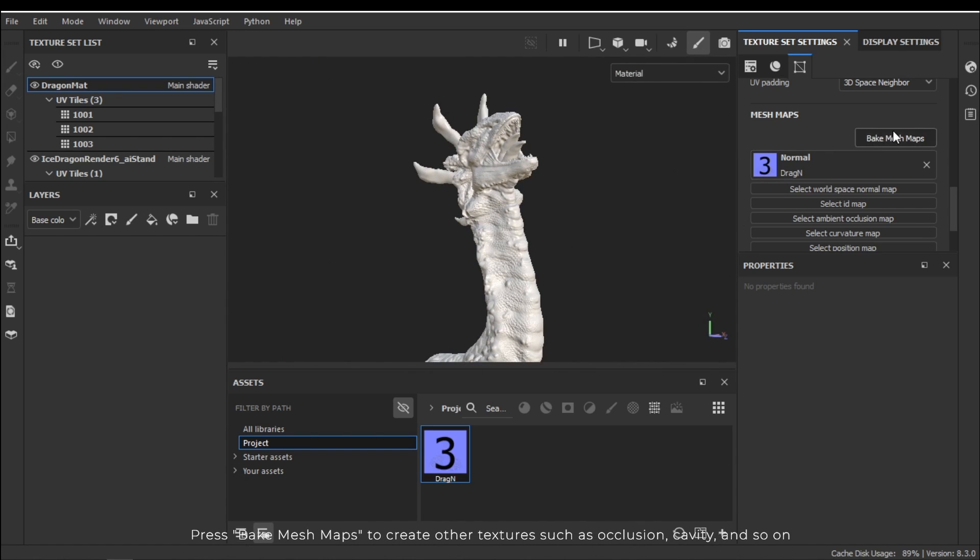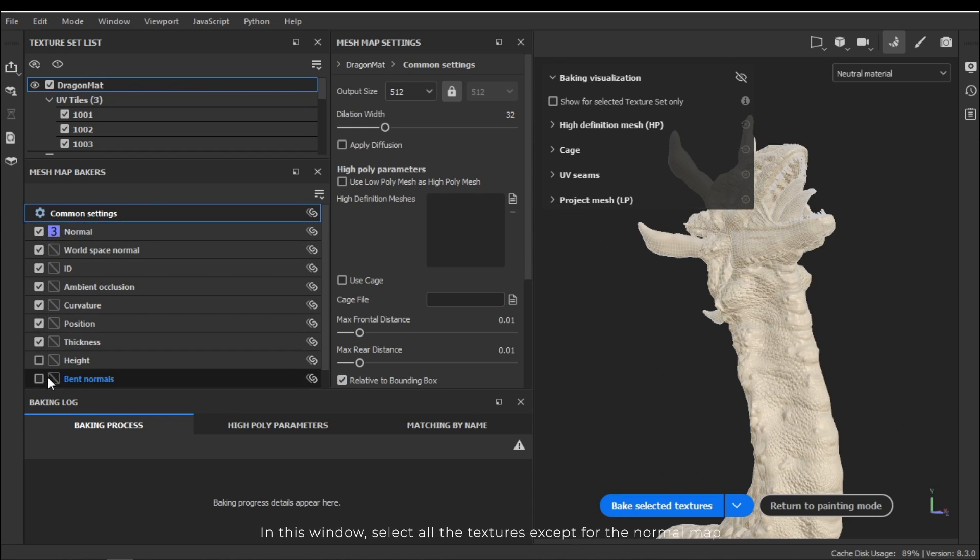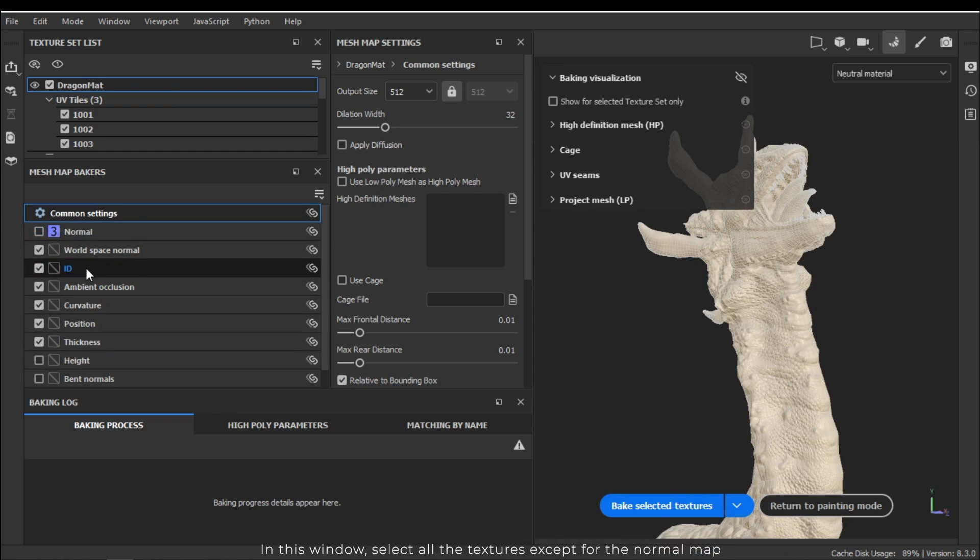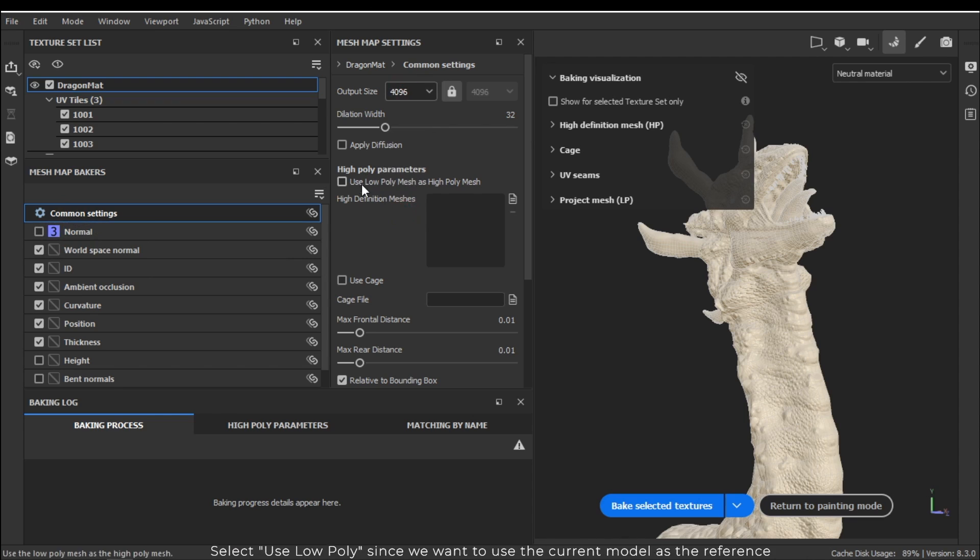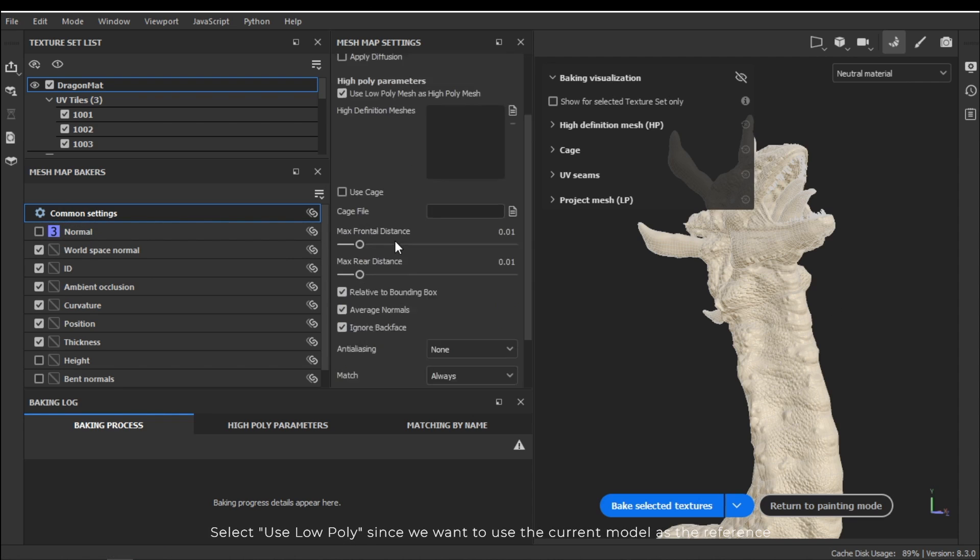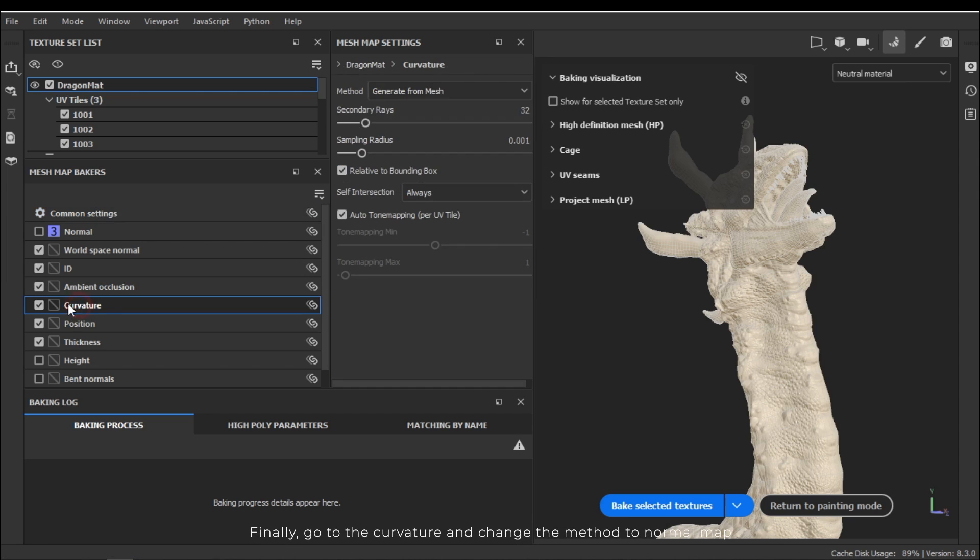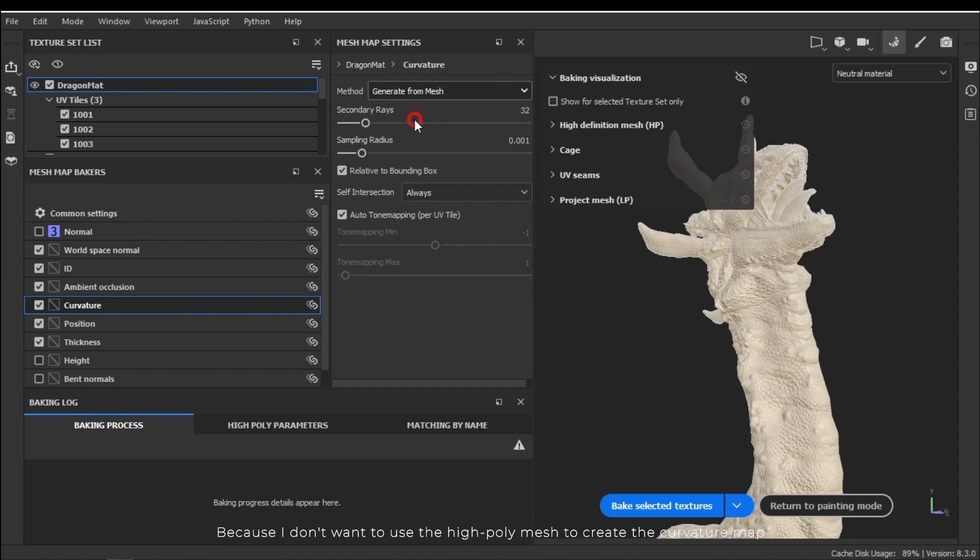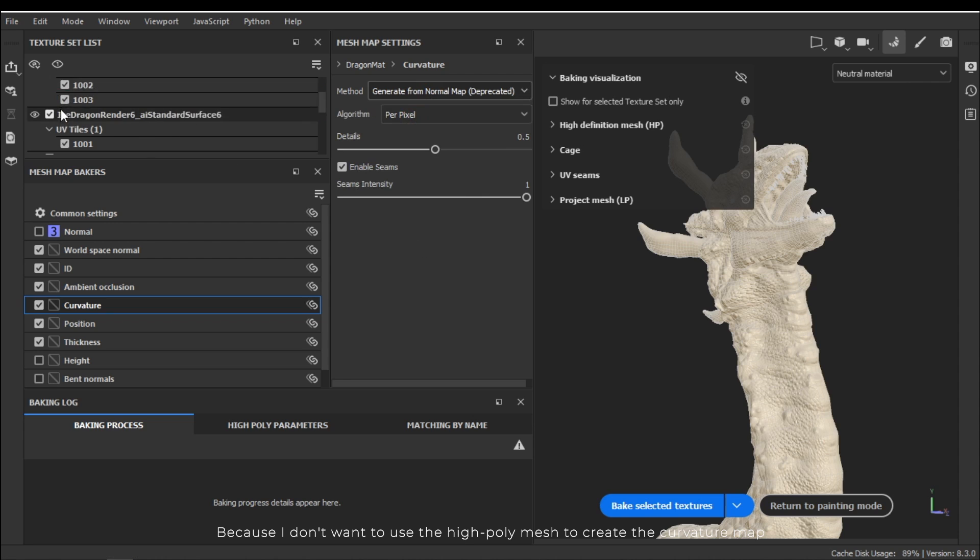The normal map is applied to all the textures. Press Bake Mesh Maps to create other textures such as occlusion, cavity and so on. In this window select all the textures except for the normal map. In the common settings select 4K for resolution. Select use low poly since we want to use the current model as the reference. Finally go to the curvature and change the method to normal map because I don't want to use the high poly mesh to create the curvature map.